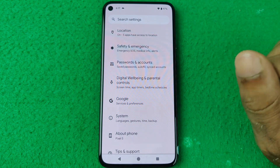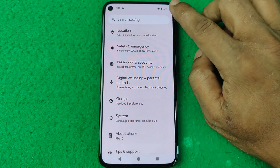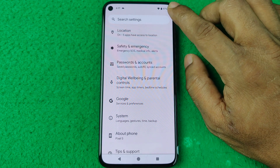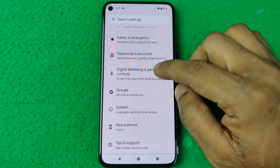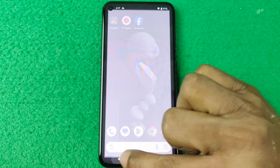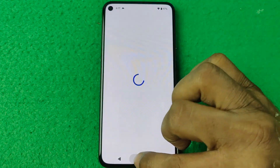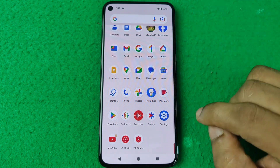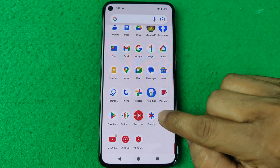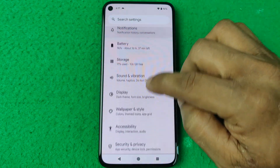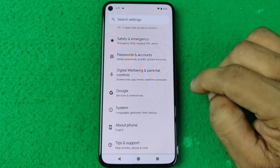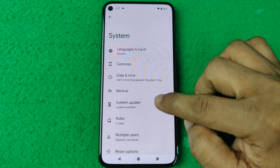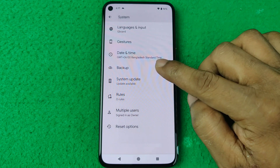Make sure you have a full charge on your smartphone, and make sure you have a good internet connection — a Wi-Fi connection. Then open Settings.